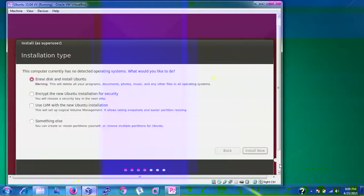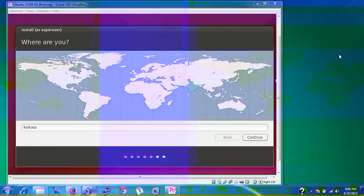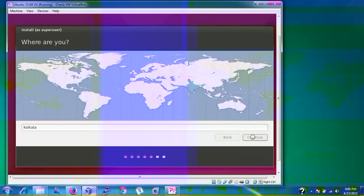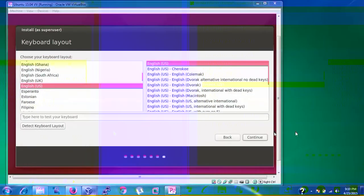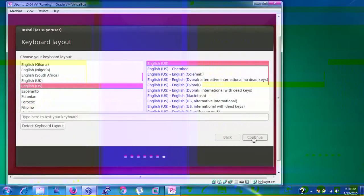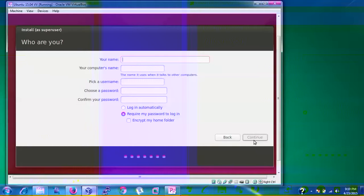After confirming partitions, the installation begins — it will take around 20 to 25 minutes. During installation you'll be asked to select your time zone; your country is detected automatically so click Continue. Next, the keyboard layout is detected automatically as English US. If you want to detect it manually, click 'Detect Keyboard Layout'. Click Continue.